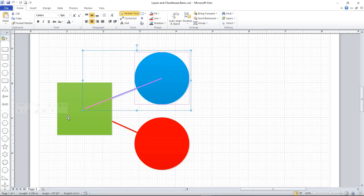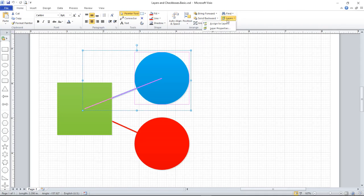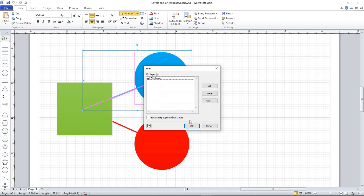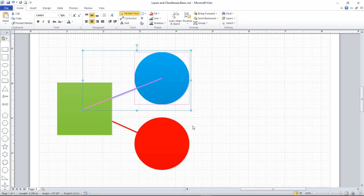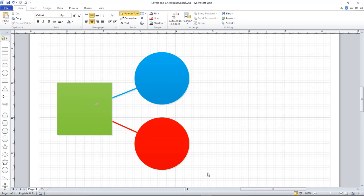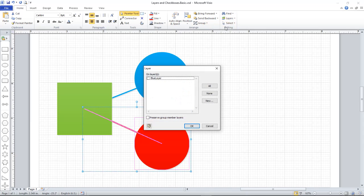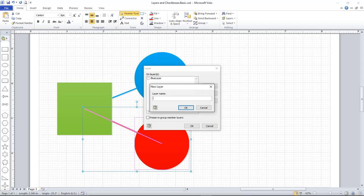I select the objects I want in the first layer, and then from the Home tab I select Layers, Assign to Layer, and give it a name, Blue Layer. Now I need to do the same for the red objects. Select them both and assign them to a new layer, which we'll call Red Layer.